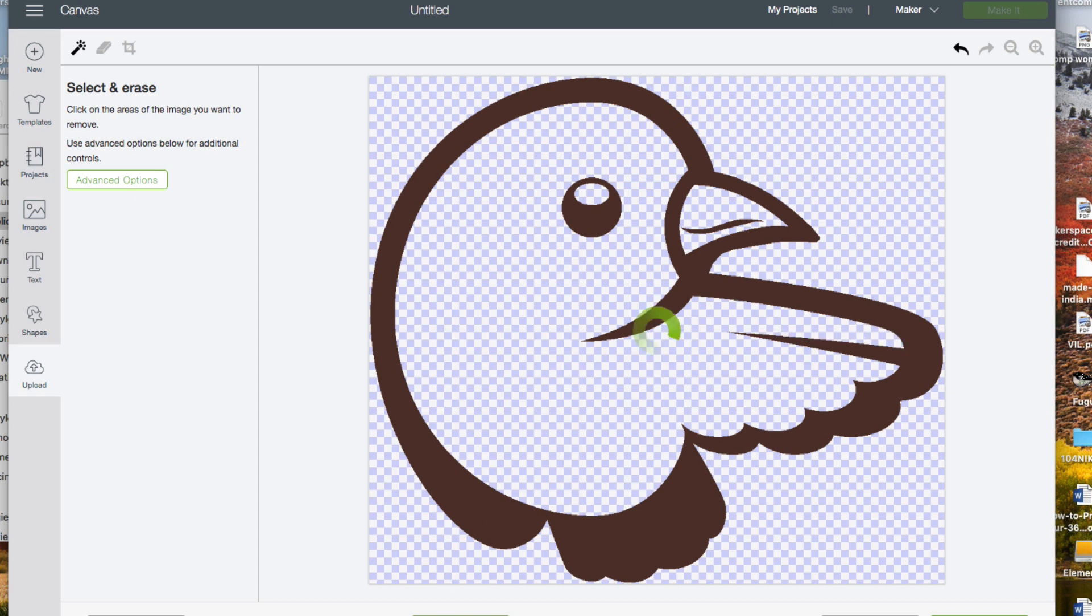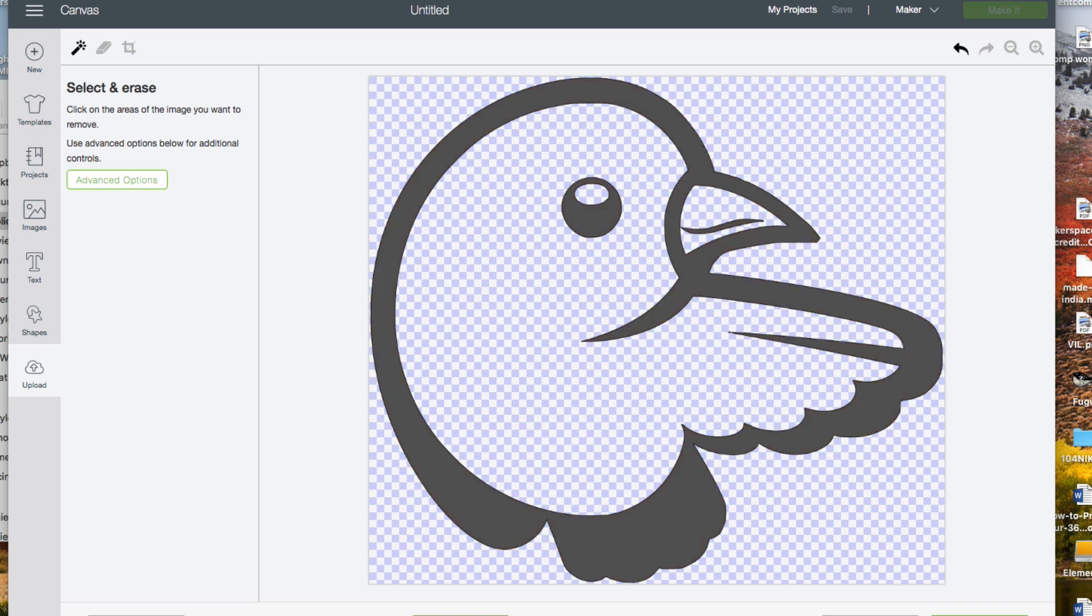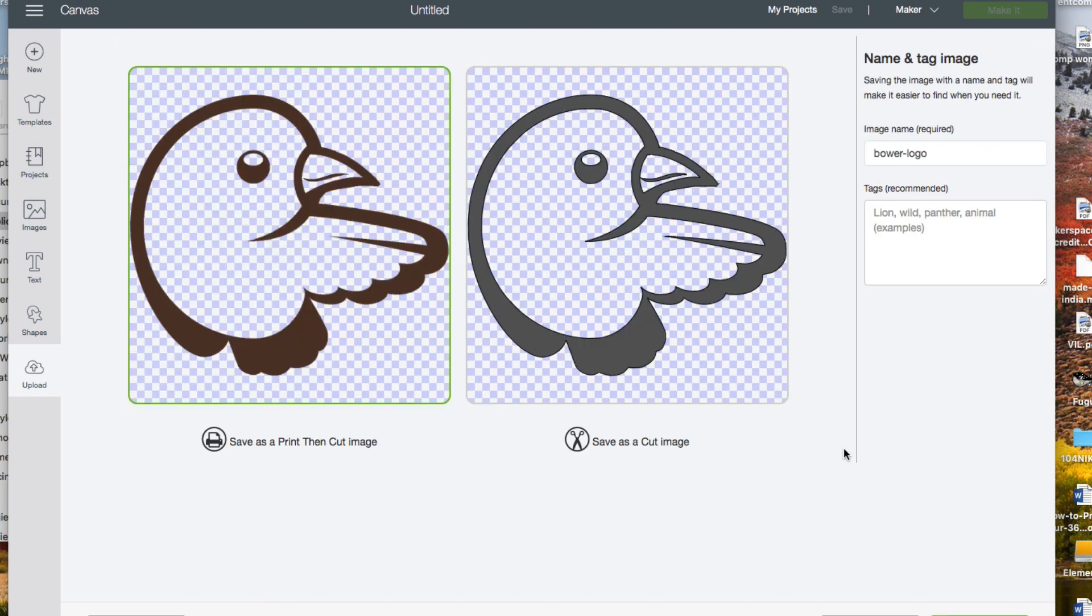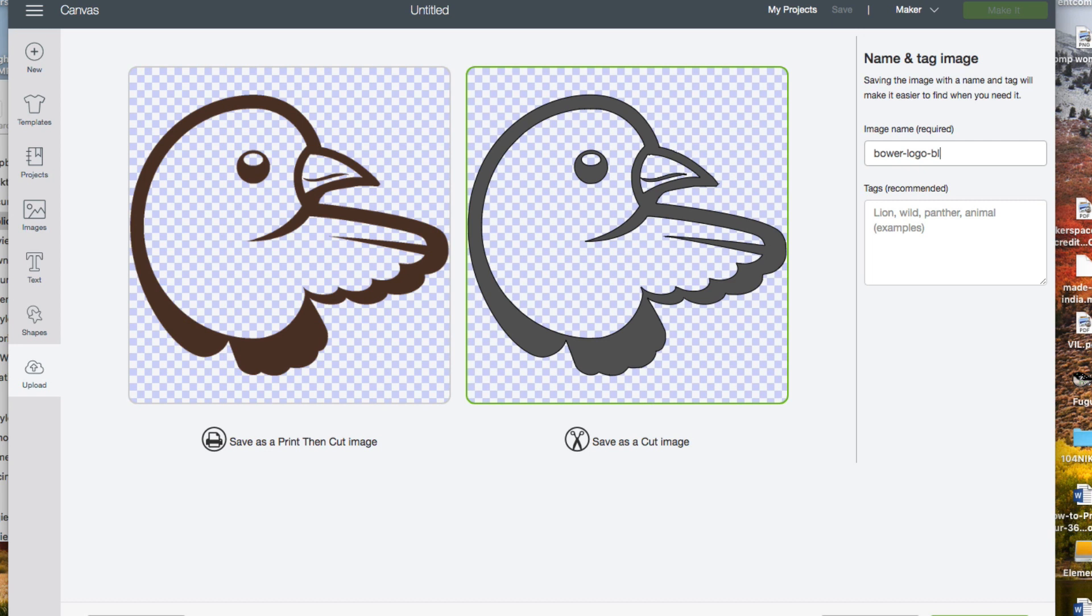The preview function will help you see if you missed anything that should be erased. If it looks good, click on continue. Click on the image on the right to say that this will be a cut image, not a print and cut. I'll rename this object with the word black and click on save.